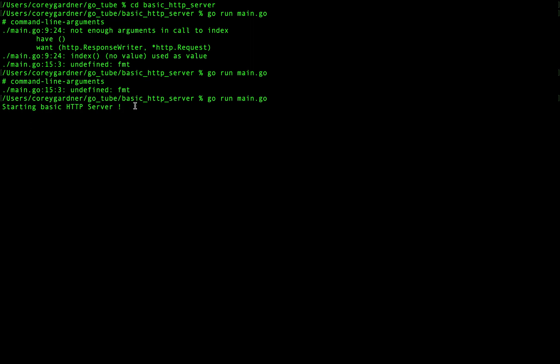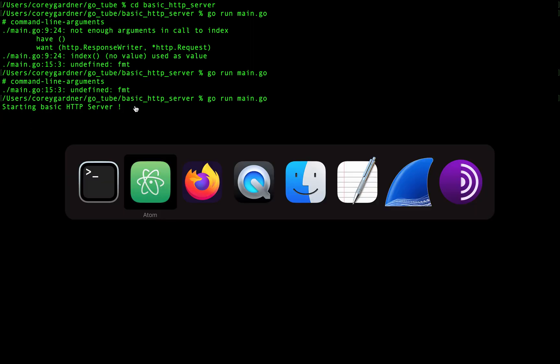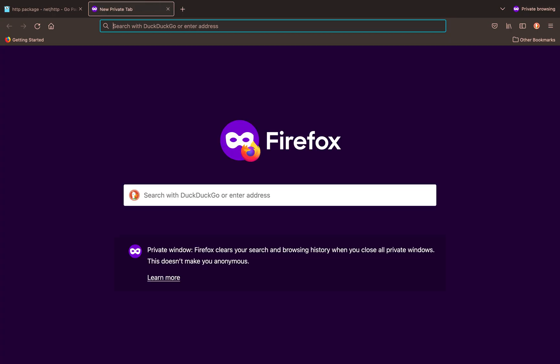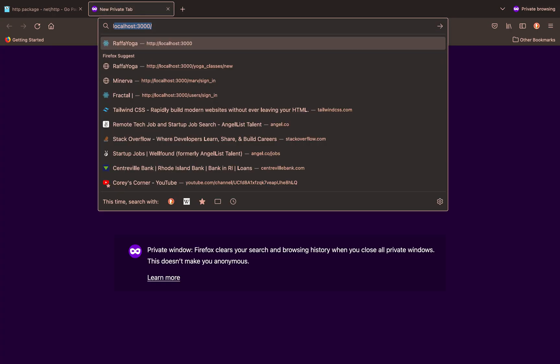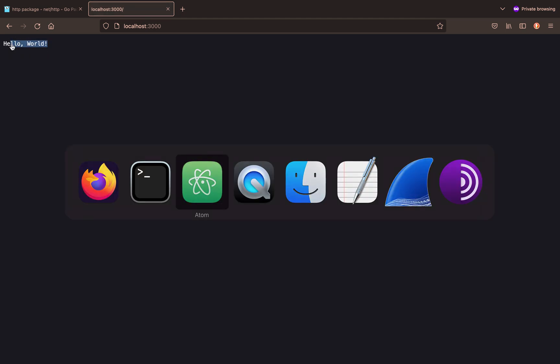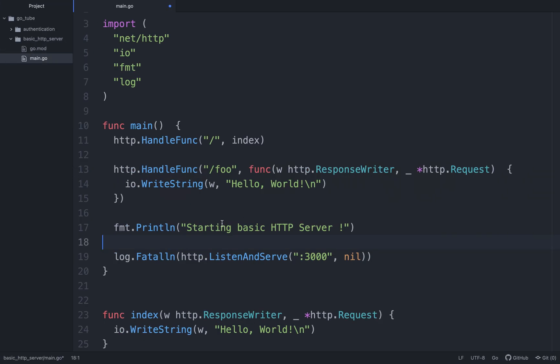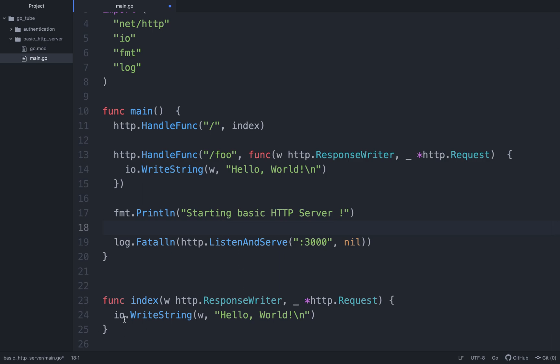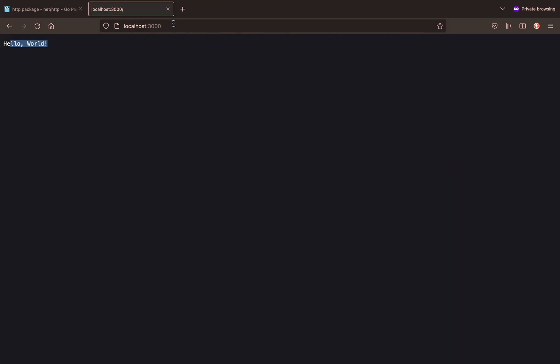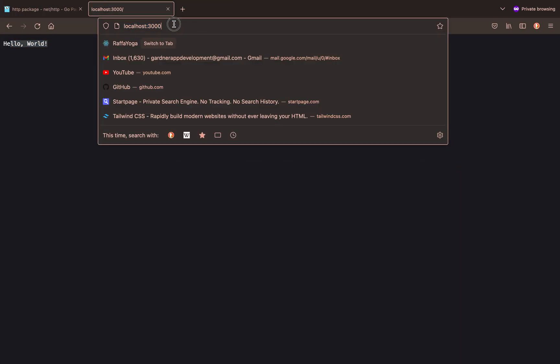Starting our HTTP server. I come over to localhost port 3000. We have Hello World. So we see that we printed that out. Our io package wrote that string to the web page. And we'll go over how to handle HTML and CSS and stuff like that in the future. But if we want to come over to foo.